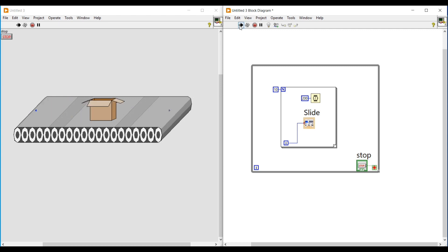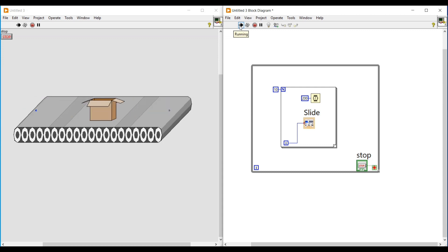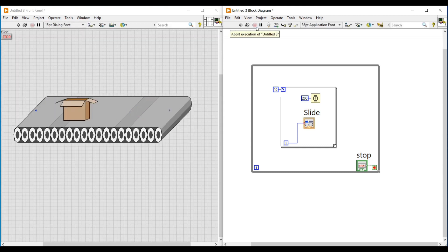This program will continuously execute until we press the stop button, and this can be used in scatter programming. In this video we have seen how to make a cardboard box move on a conveyor. In our next video we can see another topic. Thanks for watching, please subscribe and support. Thank you.